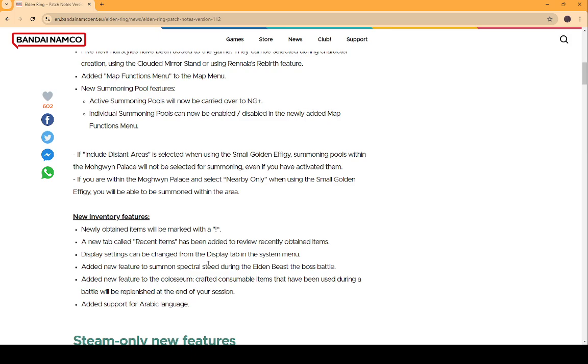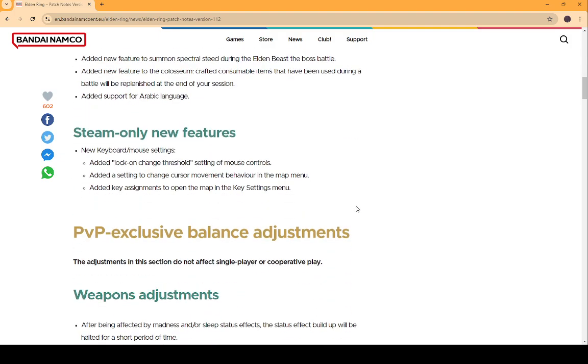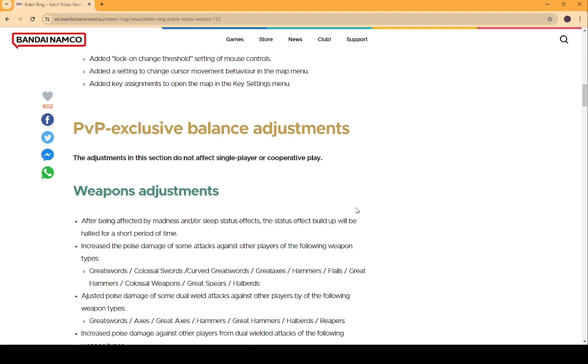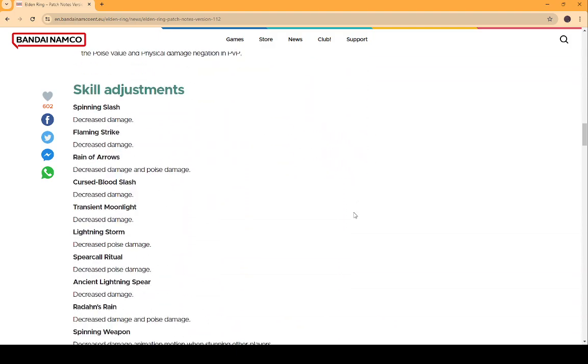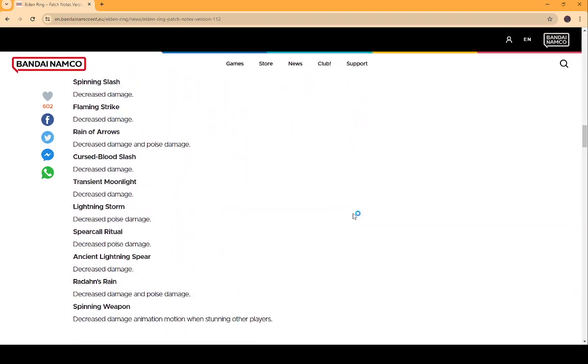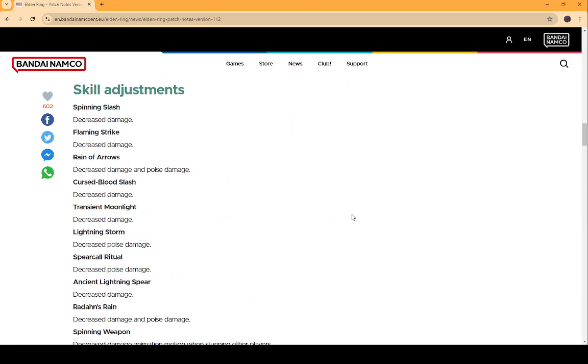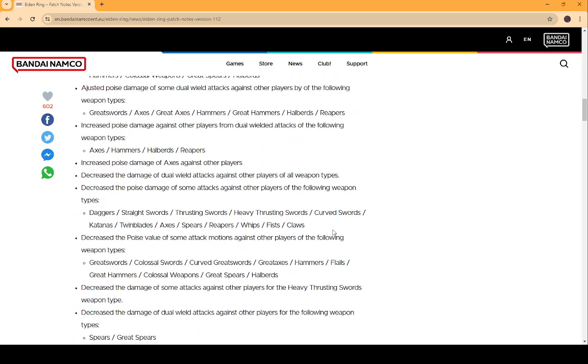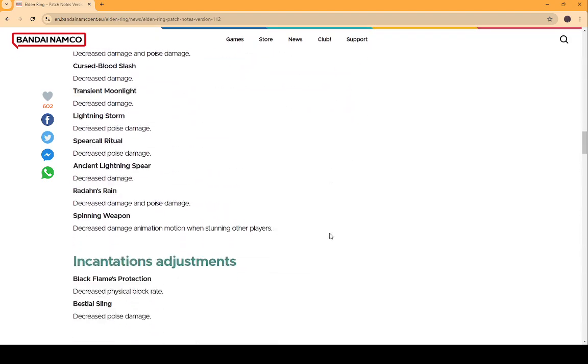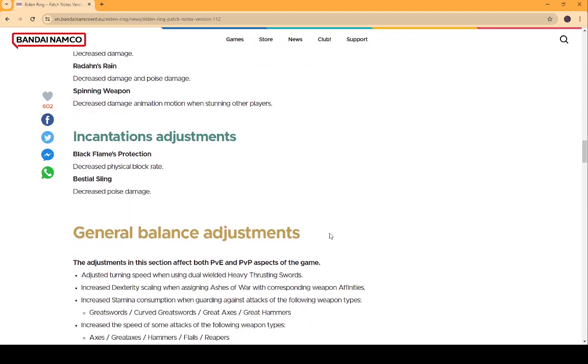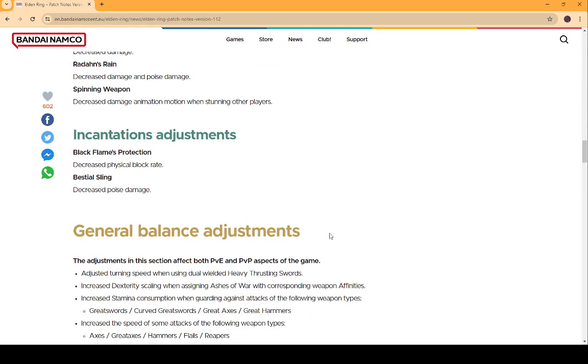I saw, like, a video where it was kinda laggy, but I think they just did it, like, right away as soon as they saw the patch notes and just as it was uploaded, so, like, it didn't have time to, like, settle in. We're gonna ignore all the PvP stuff because we don't care about PvP. Flaming Strike decreased damage. I don't really use Flaming Strike. This is all PvP as well.